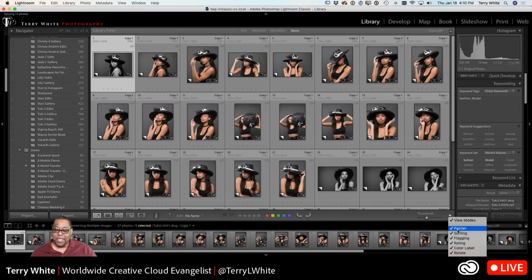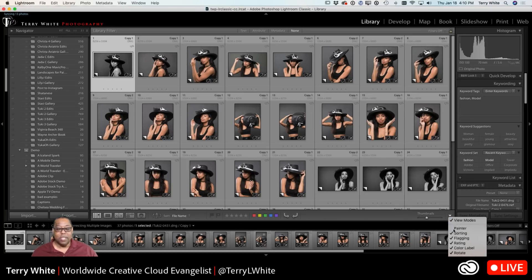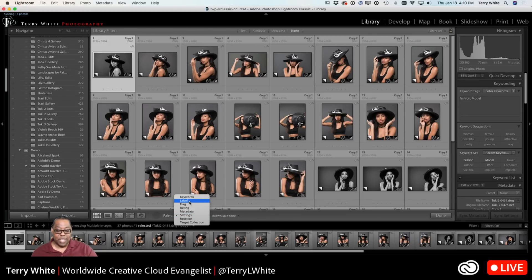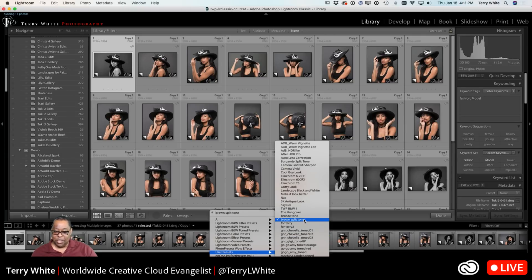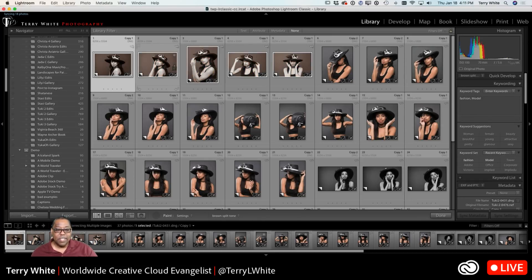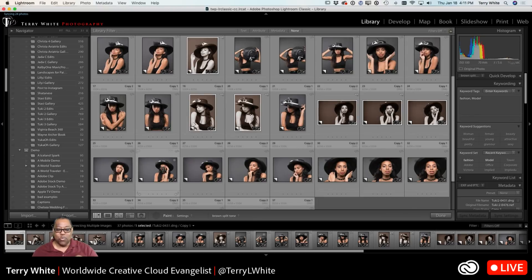Once the toolbar is up, go to the right-hand side and make sure the Painter is checked — that will give you the paint can option. If it's unchecked, it simply takes the paint can off the bar, which lets you customize the toolbar with just the tools you use regularly. With the paint can, you can choose what it applies — keywords, labels, flags, ratings, metadata, settings, rotation, and target collection. I go to Settings and select my Brown Split Tone preset, and then I just drag across the photos I want it applied to.